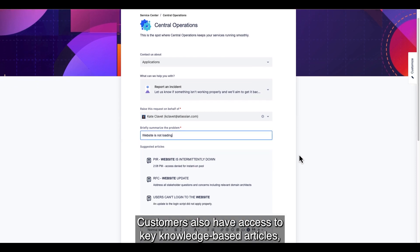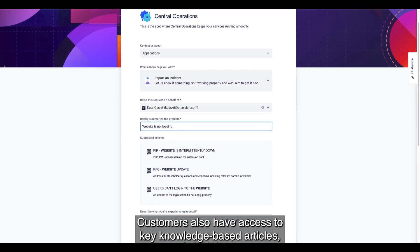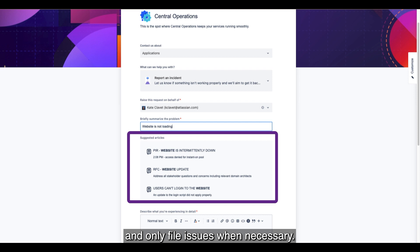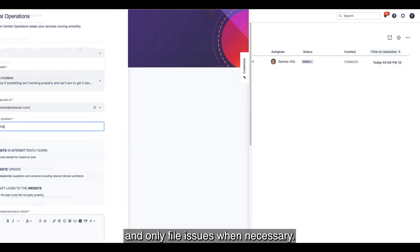Customers also have access to key knowledge-based articles so they can fix their own issues and only file issues when necessary.